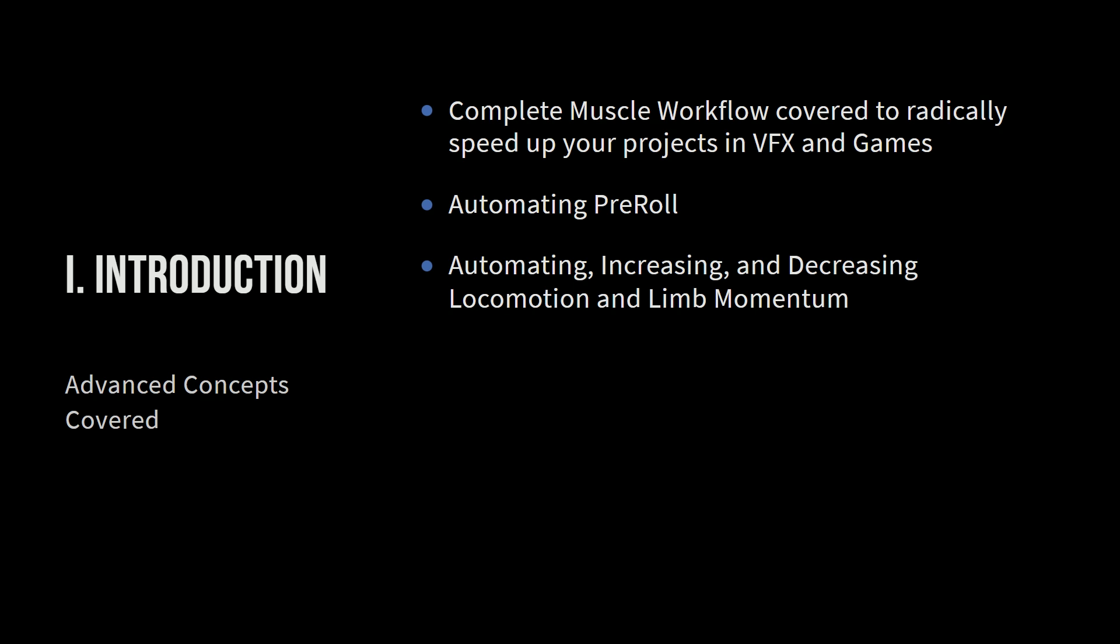So, like I said, with automating the pre-roll, we're going to talk about automating, increasing, decreasing locomotion and limb momentum. So what this means is that, let's say, like, for example, I used to work on a couple of different Marvel movies, and it's oddly muscly people in tight-fitted clothing. So there's lots of muscles going on, there's lots of jiggle going on, lots of CFX.